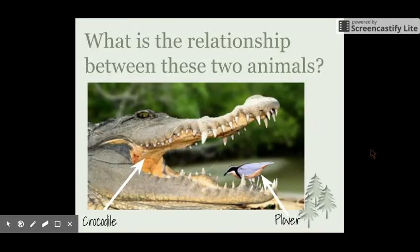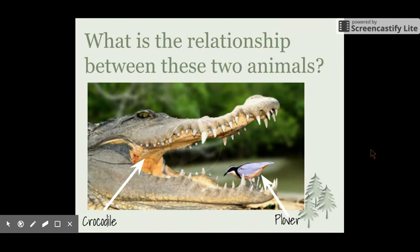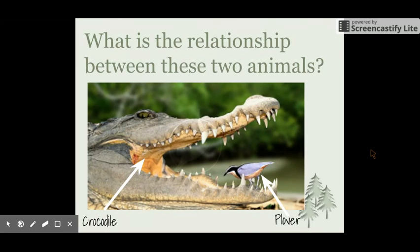Here we have a picture of a crocodile and a plover. What is the relationship between these two animals? We would normally assume that a crocodile would eat a bird similar to a plover, but in this relationship they're actually helping each other out. The crocodile helps the plover by protecting it from its predators, and the plover eats ticks off the crocodile and out of its mouth, which forms the main diet of the plover. This helps the crocodile as it keeps its mouth clean and stops it from getting infections.